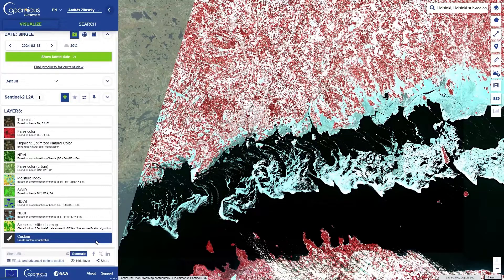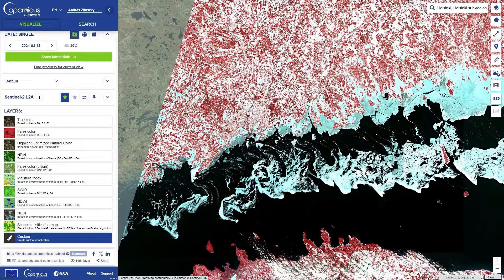Or you can share the scene that you are viewing by generating a short URL. This link will take the viewer directly to this place and this time in Copernicus Browser.